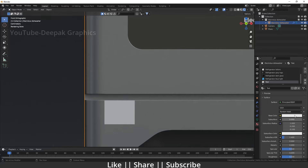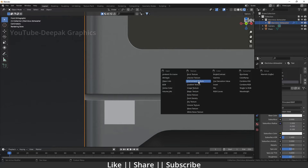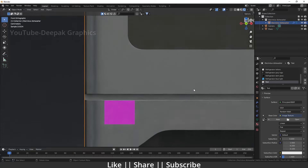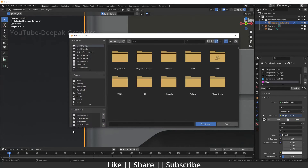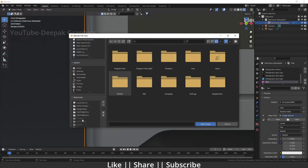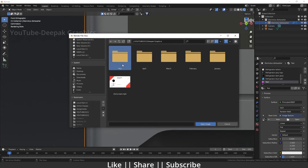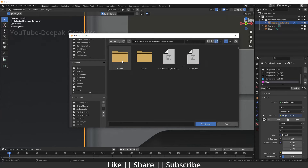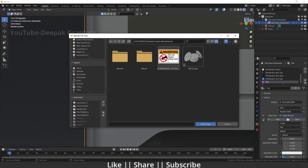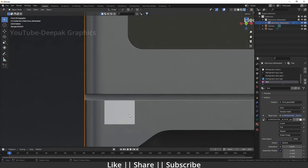To do that, go to the base color and select Image Texture. Then you have to open that image. I've already downloaded a warning sticker — you can see it here. I'll double-click to open it.